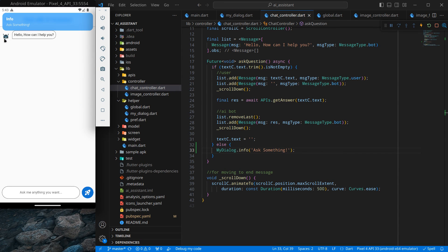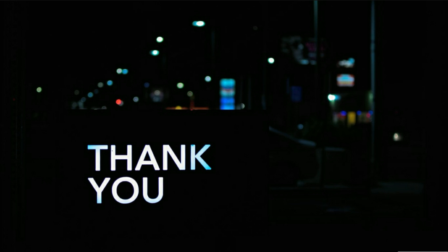So that's it for this video. See you in the next video. Till then, bye bye.